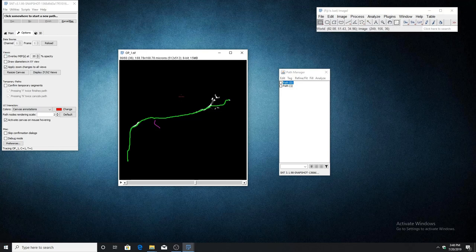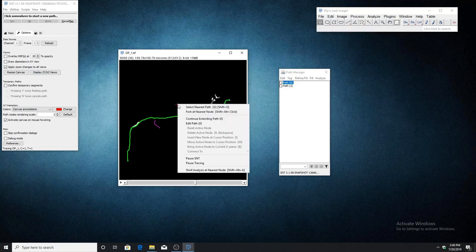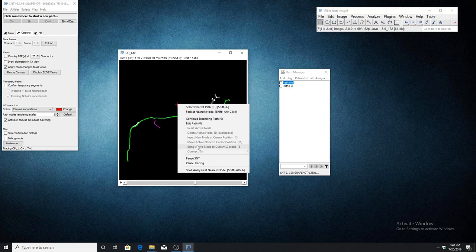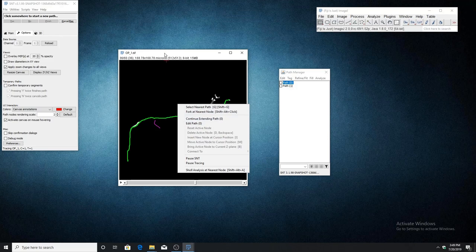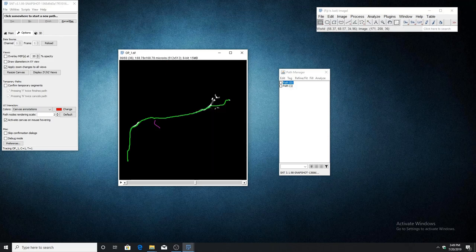Now I want to go over the functions that are associated with edit mode. You'll notice that these functions are currently grayed out, but once we enter edit mode, they will become active. To enter edit mode, first select the path that you want to edit.